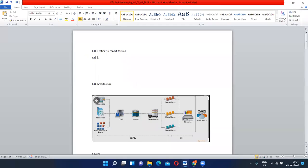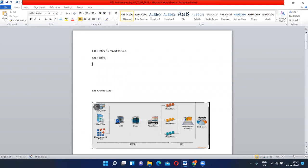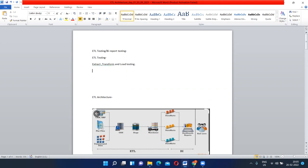Today we are going to talk on a topic called ETL testing or BI reporting testing. The first thing we are going to learn is ETL testing. ETL testing full form is extract, transform, and load testing. Extract means we have to extract the data from the source system.